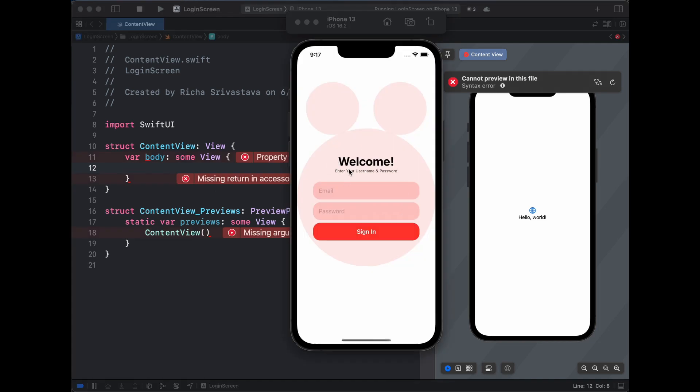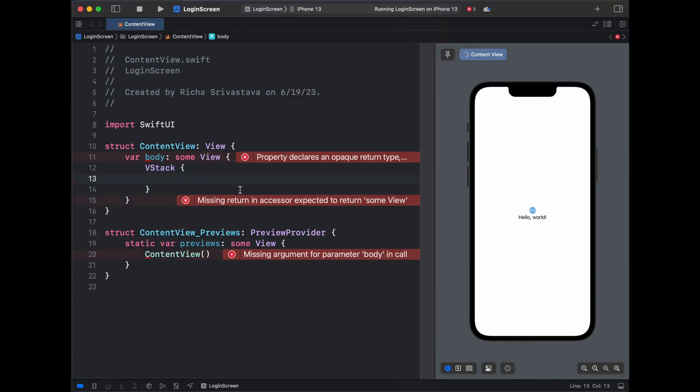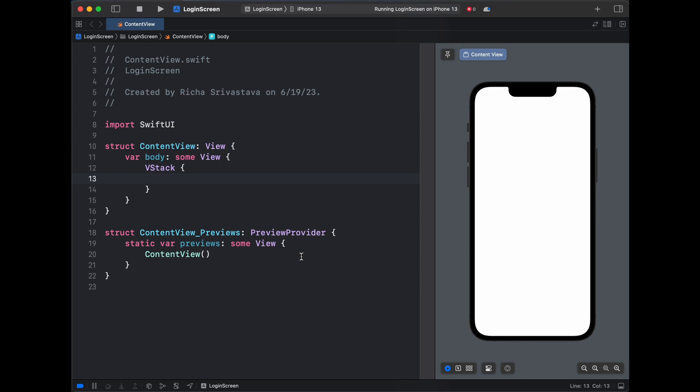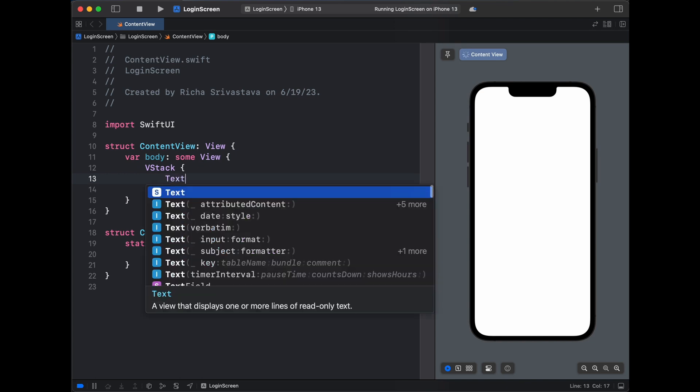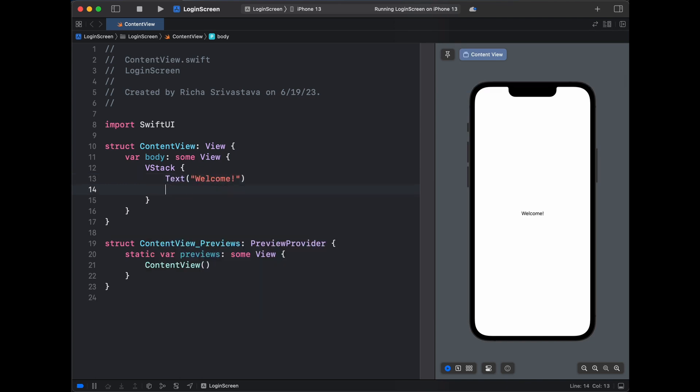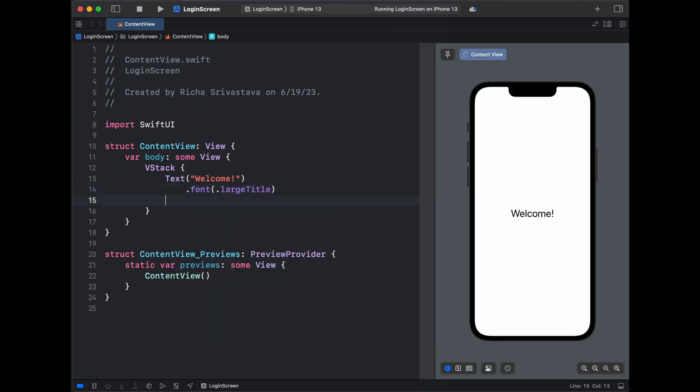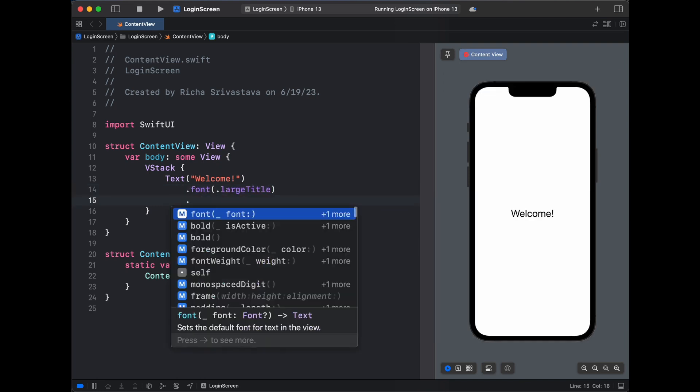Let's start creating our welcome message and the text fields first. Because it is in VStack, let's create a VStack. Inside the VStack, the first thing we have is the welcome text. Let's create a text and inside the text let's write 'Welcome'. This would be a font large title and then it is bold text. So we have our welcome text.